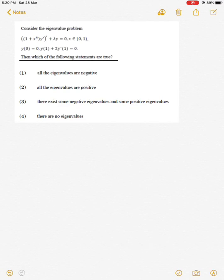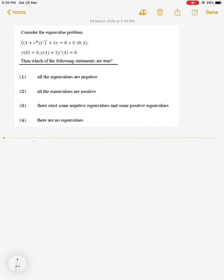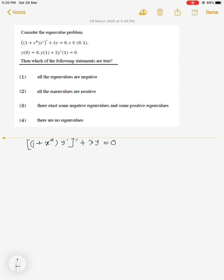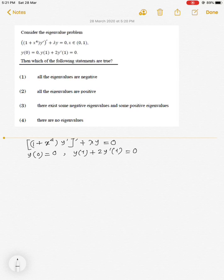In this problem we are given a boundary value problem — more precisely, a Sturm-Liouville problem — and we are asked about the nature of the eigenvalues. The problem is given by: (1 + x⁴)y′′ + λy = 0, along with the boundary conditions y(0) = 0 and y(1) + 2y′(1) = 0.